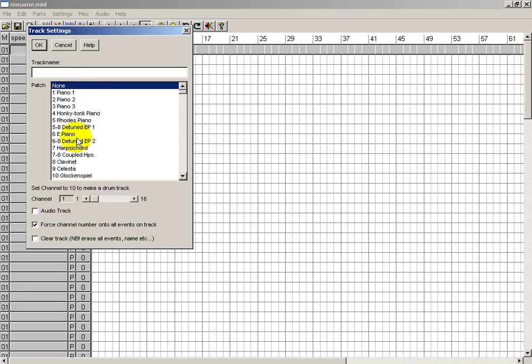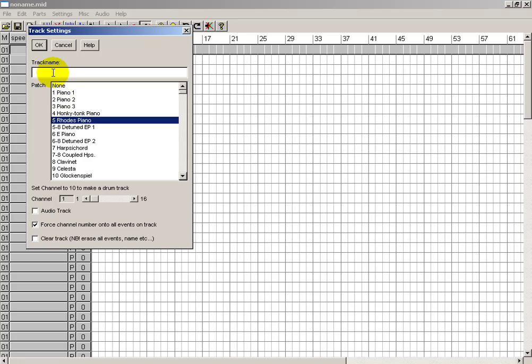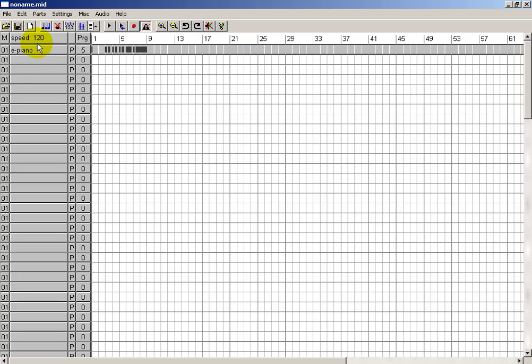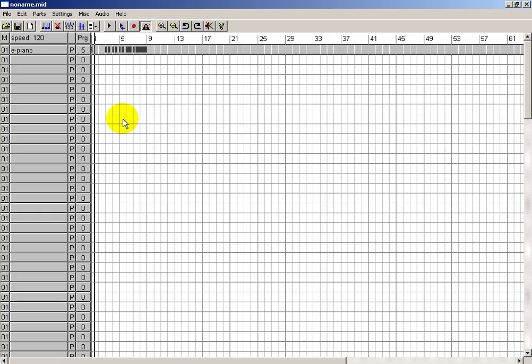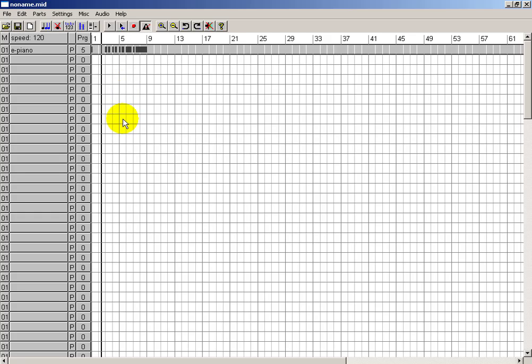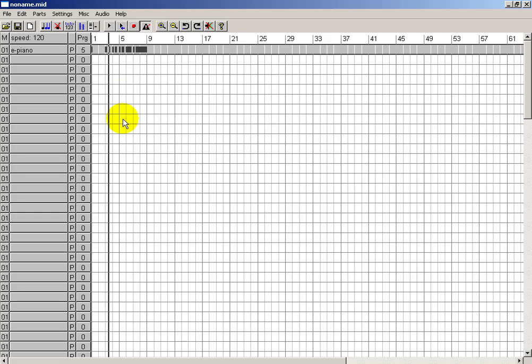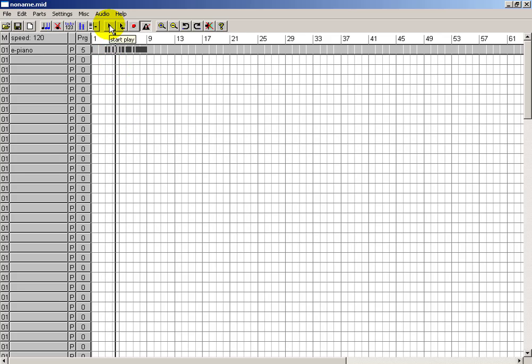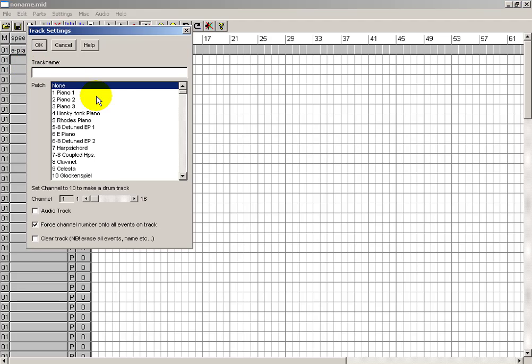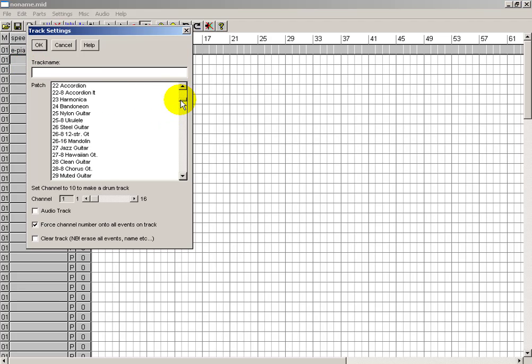Now you can adjust the program number. I'll change it to the Rhodes piano and I'll call this E piano. And this sounds like a Rhodes to me. One of the greatest electric keyboards ever made.